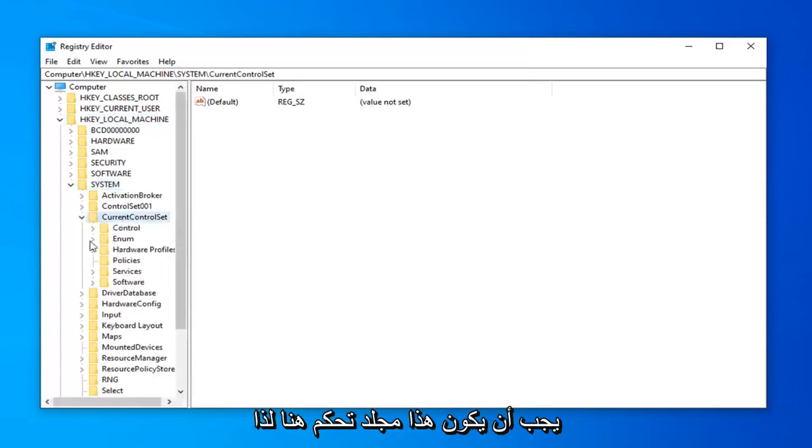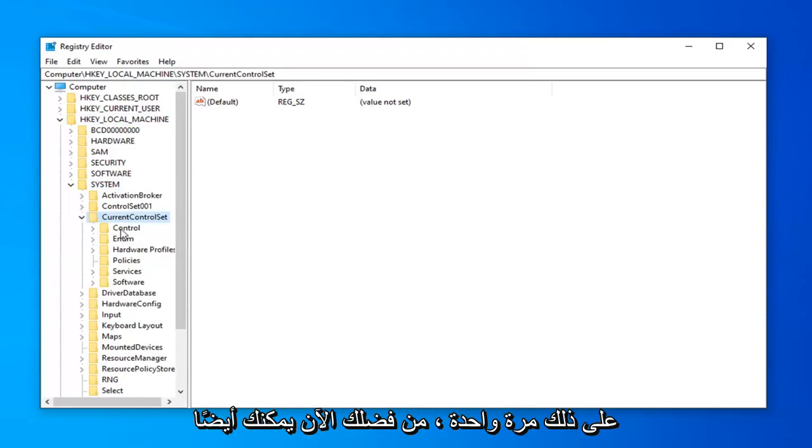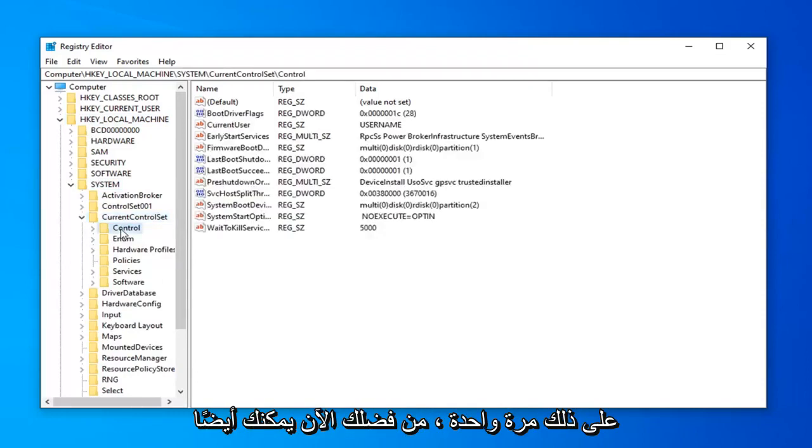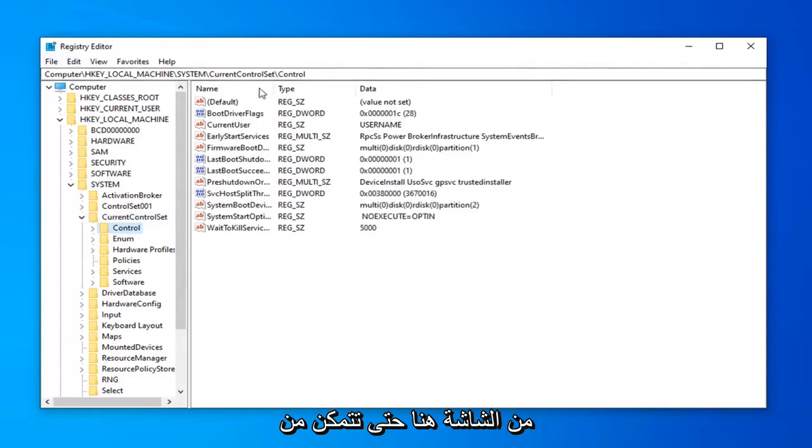And now there should be a Control folder in here. So you want to left click on that one time. Please note you can also find the path of this folder at the top of the screen right here. So you can see the exact location or address of it.